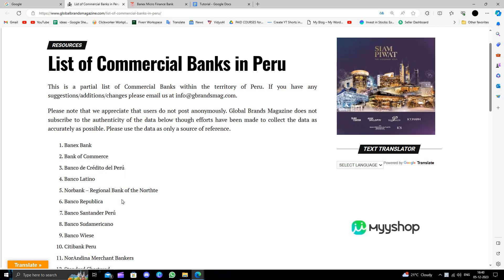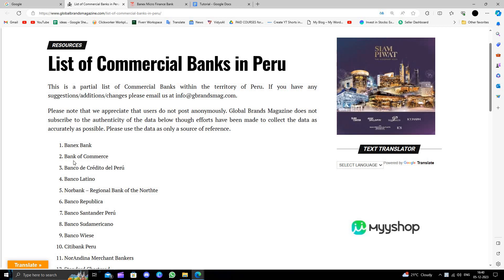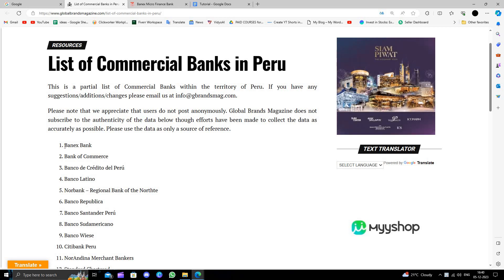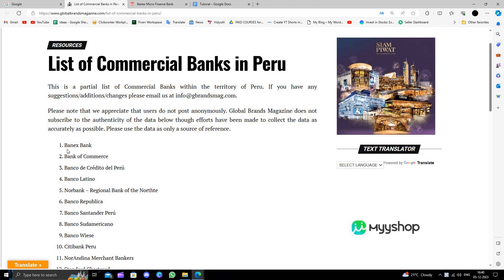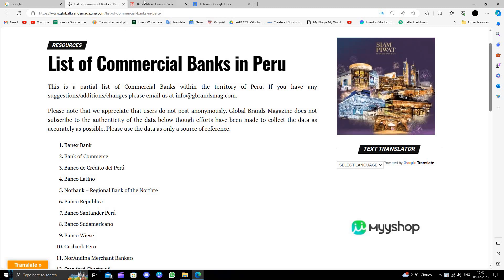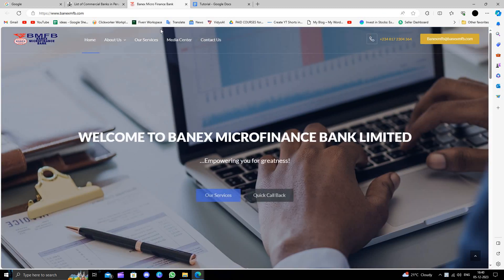In this video, I'm going to show you how to open a business bank account at Banex Bank. You will just go to their website.